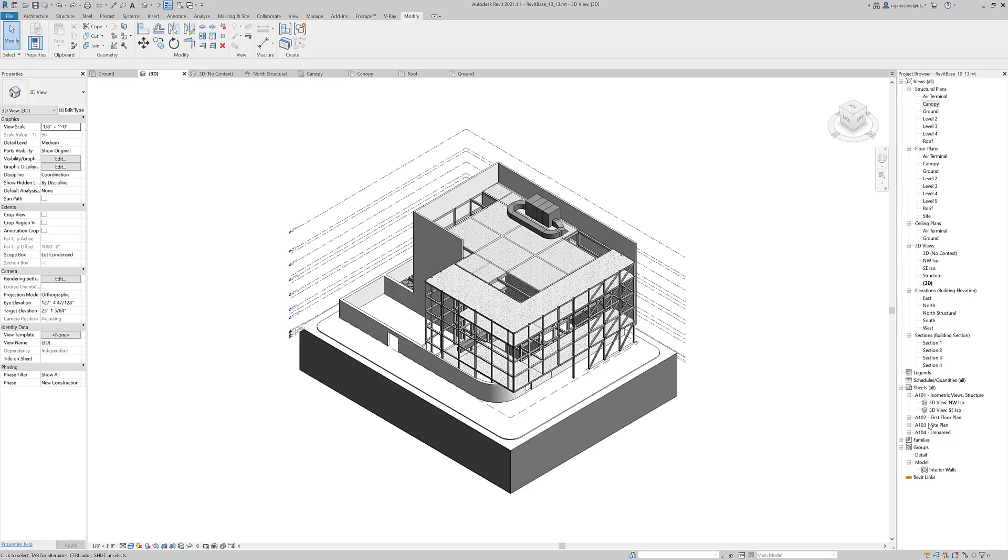If you've made it this far, we're pretty much in the home stretch. We've got most of the design done, if not all of the design done. Design decisions are made. The structure, the gravity, and the lateral elements are modeled. And our mechanical systems are basically in place.